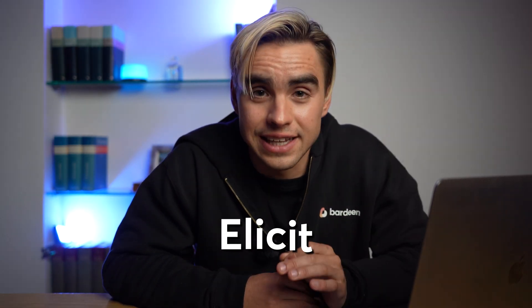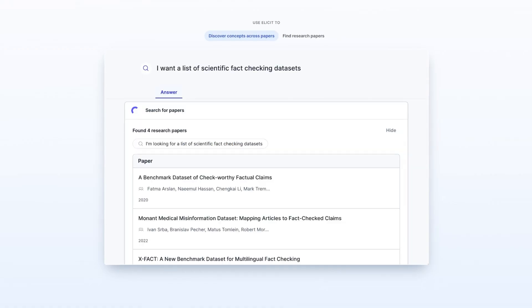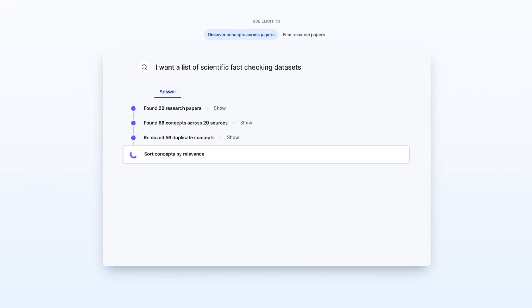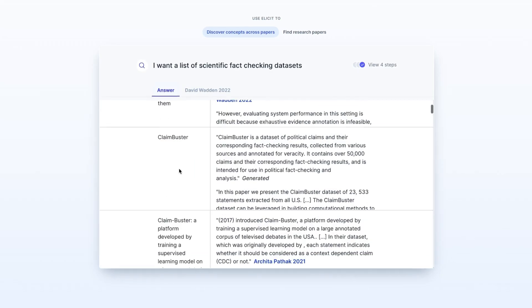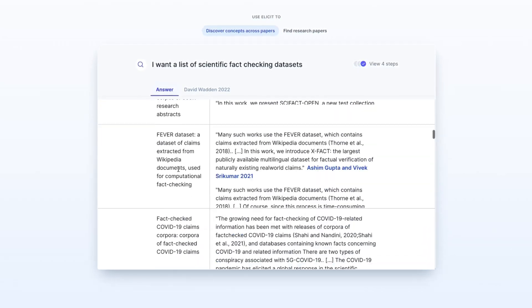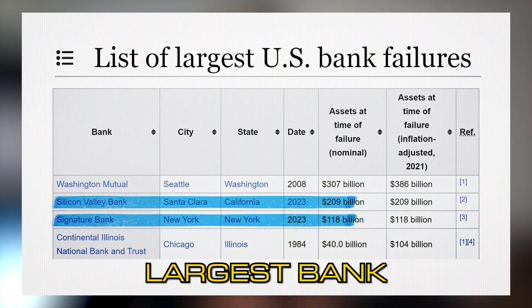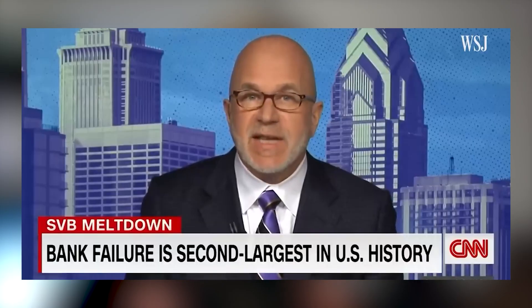There's another way to do research scientifically. The next GPT-4 launch partner is called Elicit and it allows you to search through over 200 million research papers and get their insights from that literature. But do you know who really needs to get their research together? Banks so that they do not collapse.